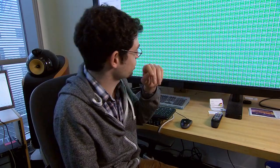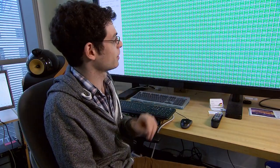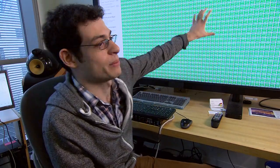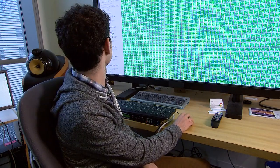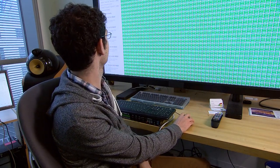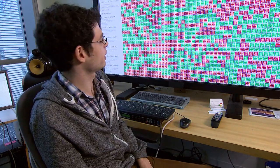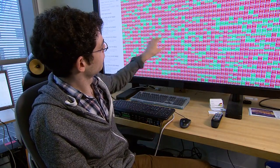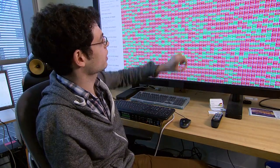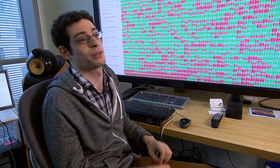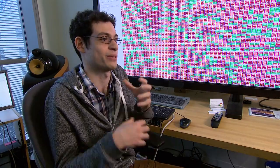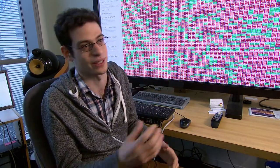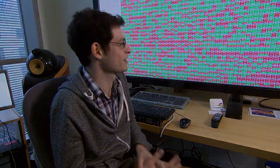This visualization here — every one of these blocks represents a mobile device that's connected to our system. I can send a trigger, and you can see these boxes as they change color — that's each mobile device responding to this cue. So we can get an idea of how quickly everything responds over various different internet connections in different countries and different cities.